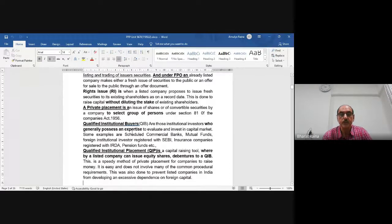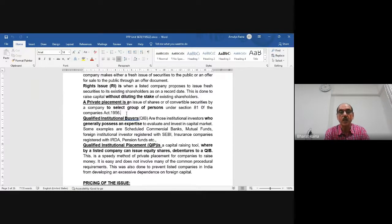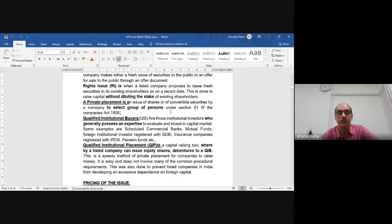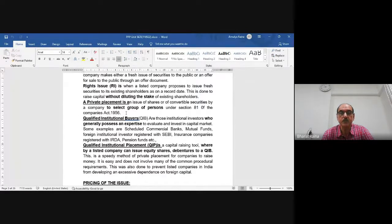Private placement is an issue of shares or convertible securities by a company to a select group of persons under Section 81 of the Companies Act. Unlike public placement — which includes IPO, FPO, and rights issue — in private placement shares are given in bulk to a particular select group of persons. For example, if a bank wants to issue shares, a large portion may be given to LIC of India or another institution. That is called private placement.